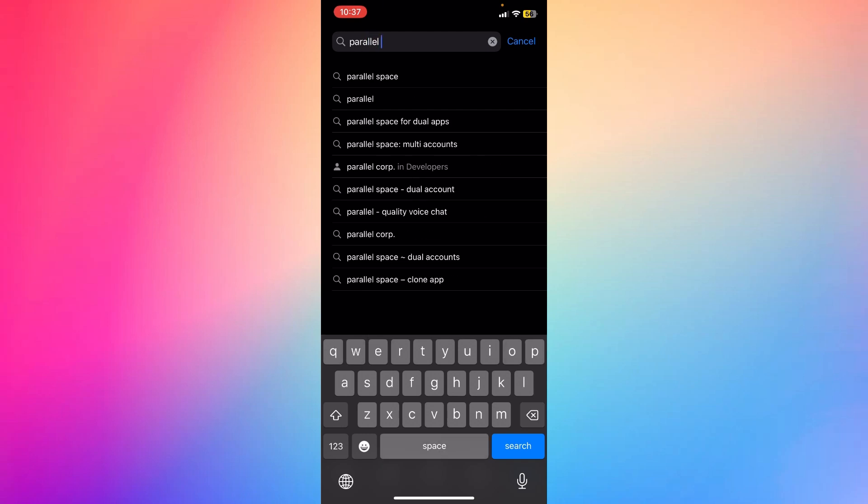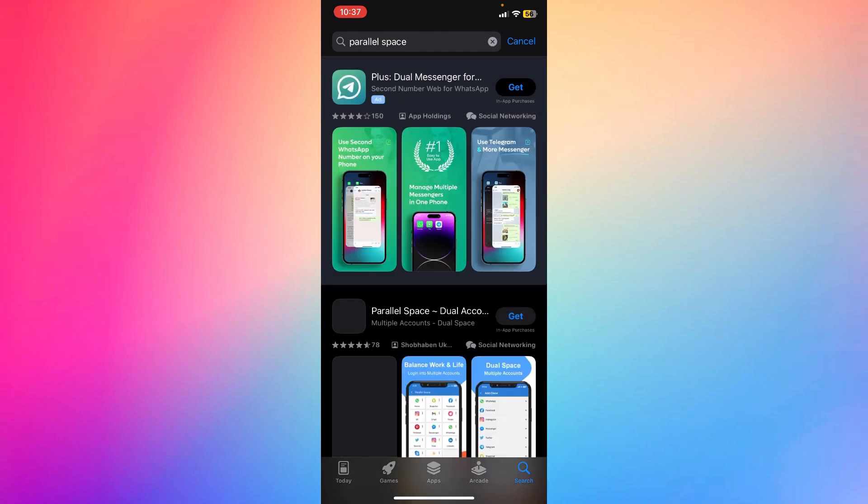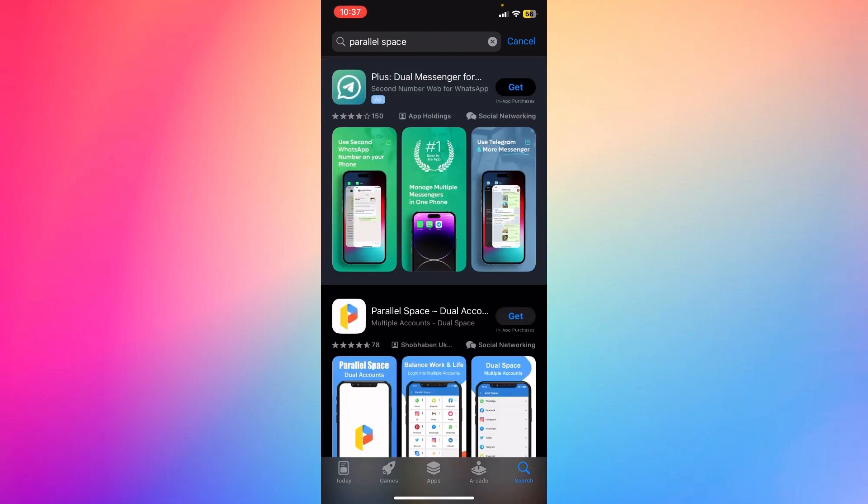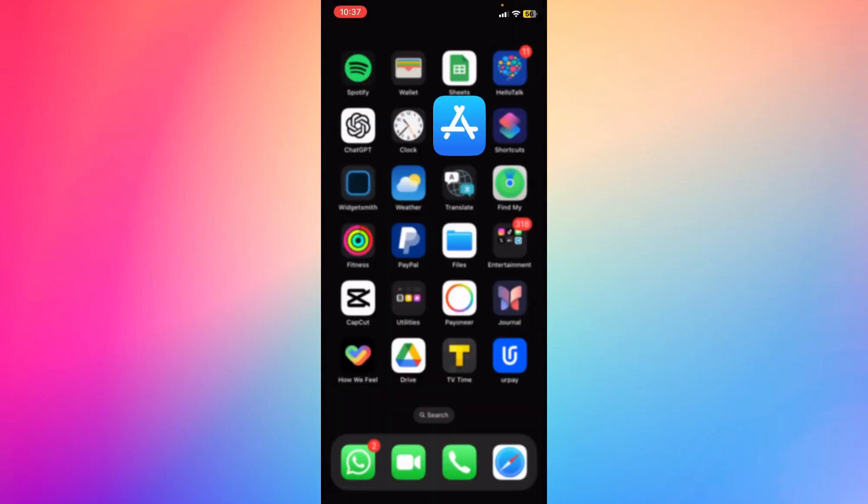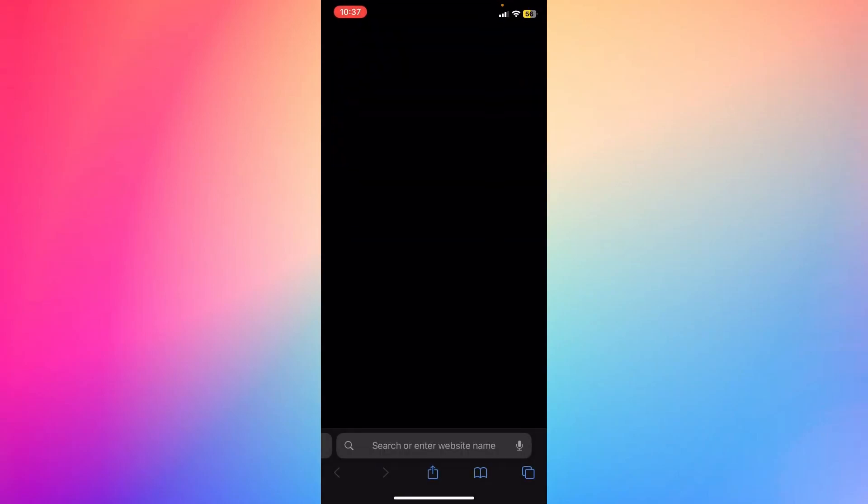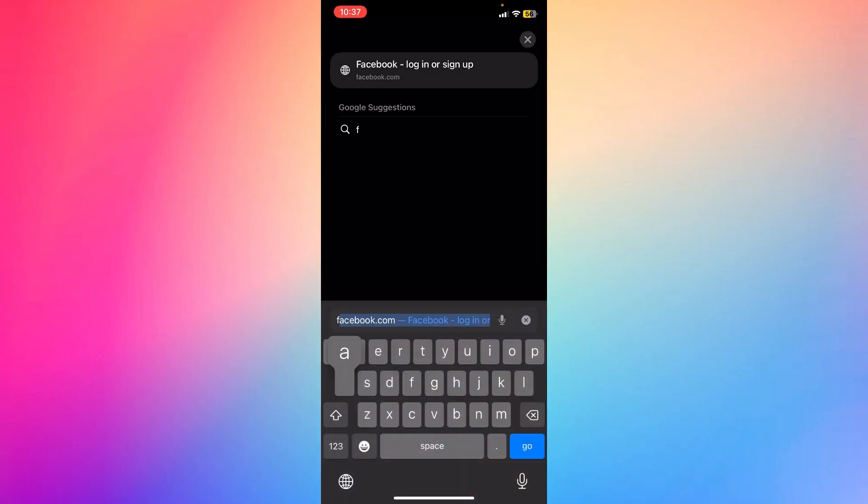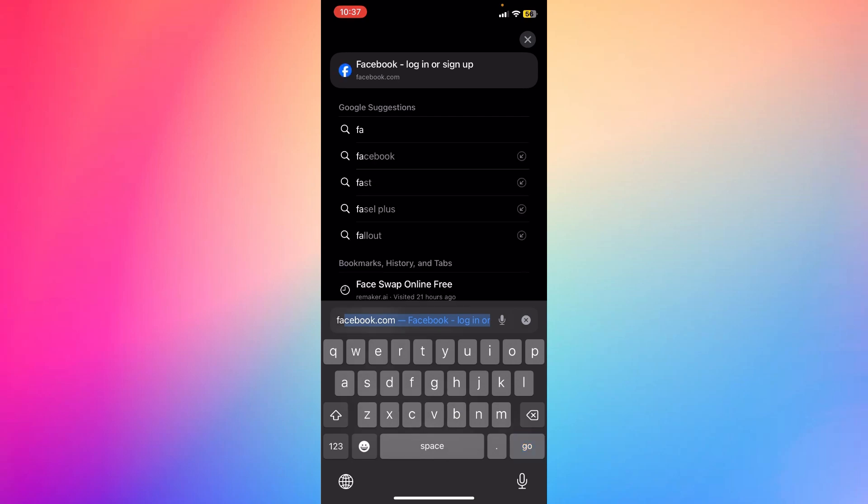You can also use the web versions of an app. For example, you can use one account on the native app and another on the web browser. Go back to your screen, then go to your browser. Let's say you have a Facebook app and want to clone the Facebook app.